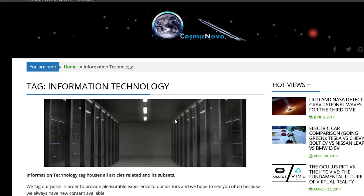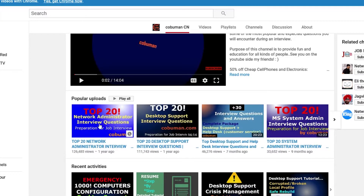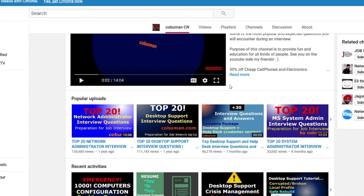Hello my friends, this is Ervin, also known as Kobulman. Today I wanted to highlight some of my most popular videos on my YouTube channel and also to point out that I do have written versions of those. The videos I'm talking about specifically are the interview questions and answers videos — the top 20 network administrator questions and answers, desktop support interview questions and answers, and Microsoft system administrator interview questions and answers. I occasionally get questions on whether I have written versions of those videos.